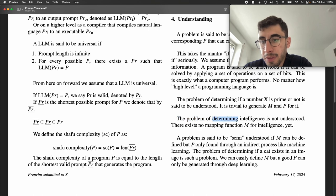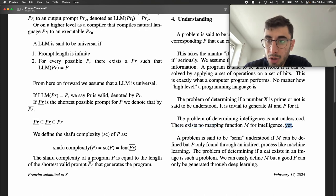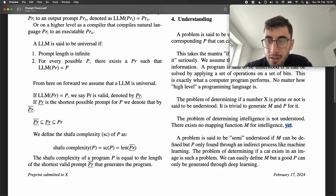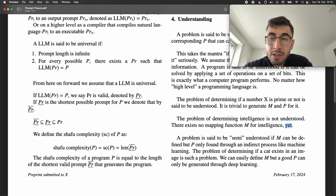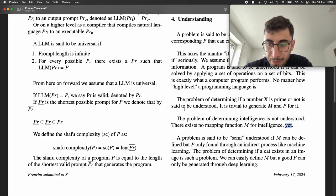In contrast, the problem of determining intelligence is not understood. There exists no mapping function M for intelligence yet. We haven't come up with a definition — we haven't defined intelligence yet. And if you cannot define something, you cannot define it as a mapping function. So intelligence, to this point in time, is not understood.